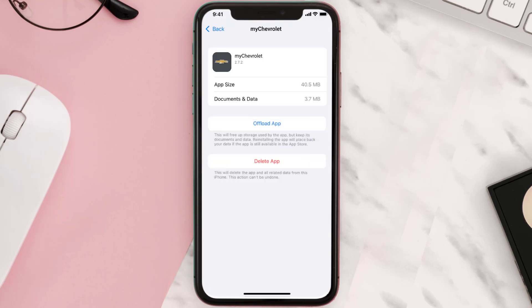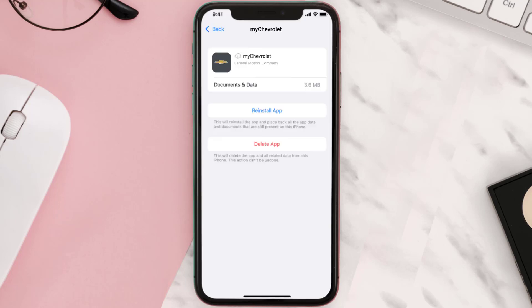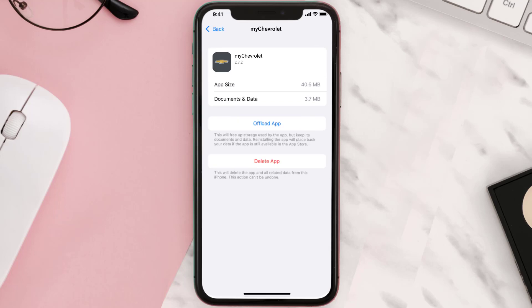Once you're on this screen, you need to tap on Offload App, then tap again to confirm. It'll take a bit for processing, and then a Reinstall button will show up. Simply tap on it to reinstall the app. This should fix the issue.